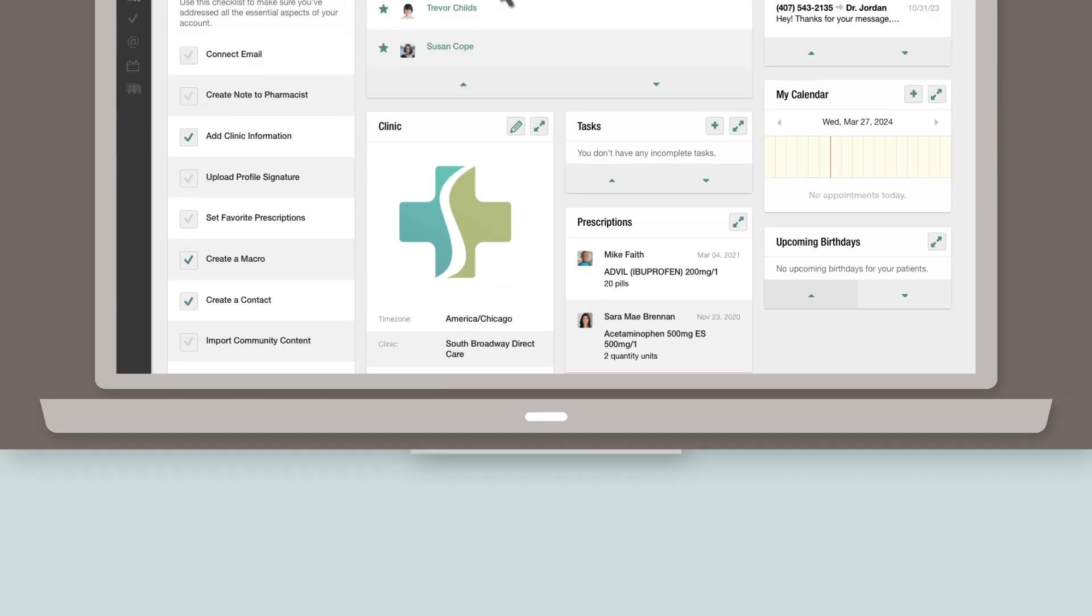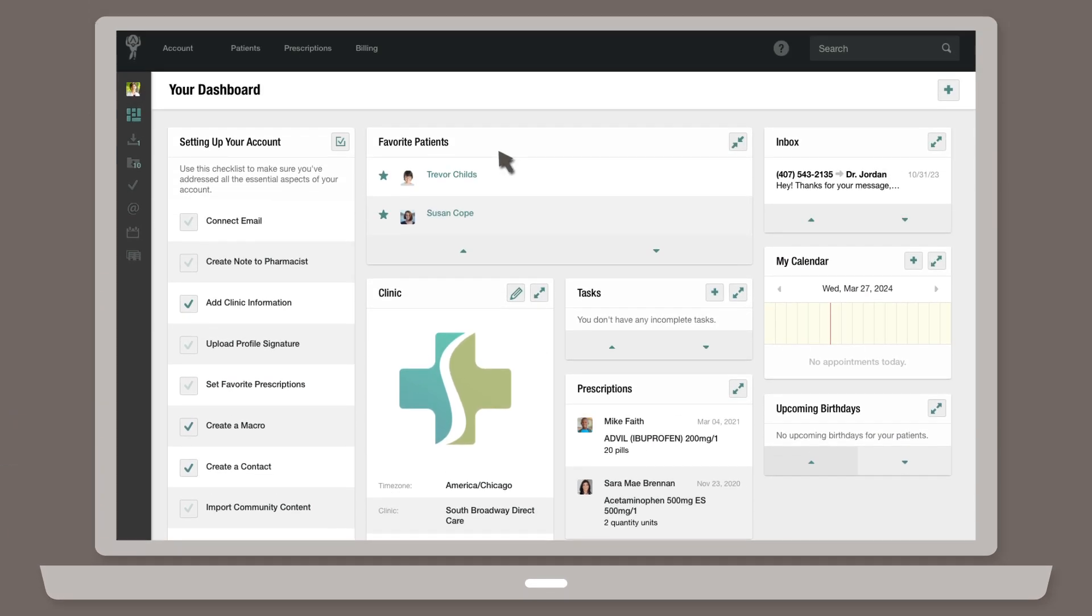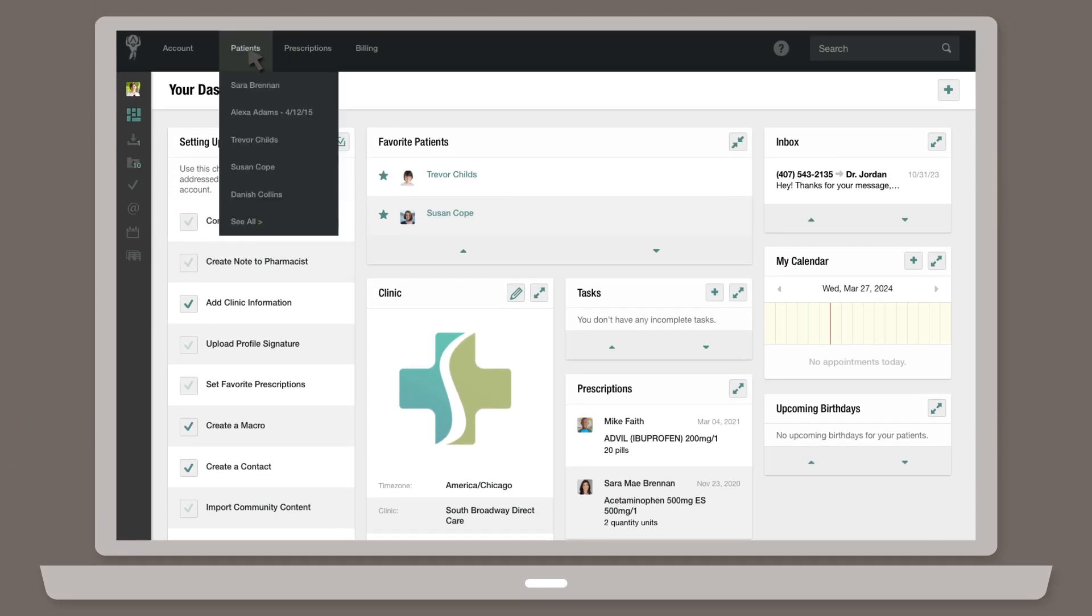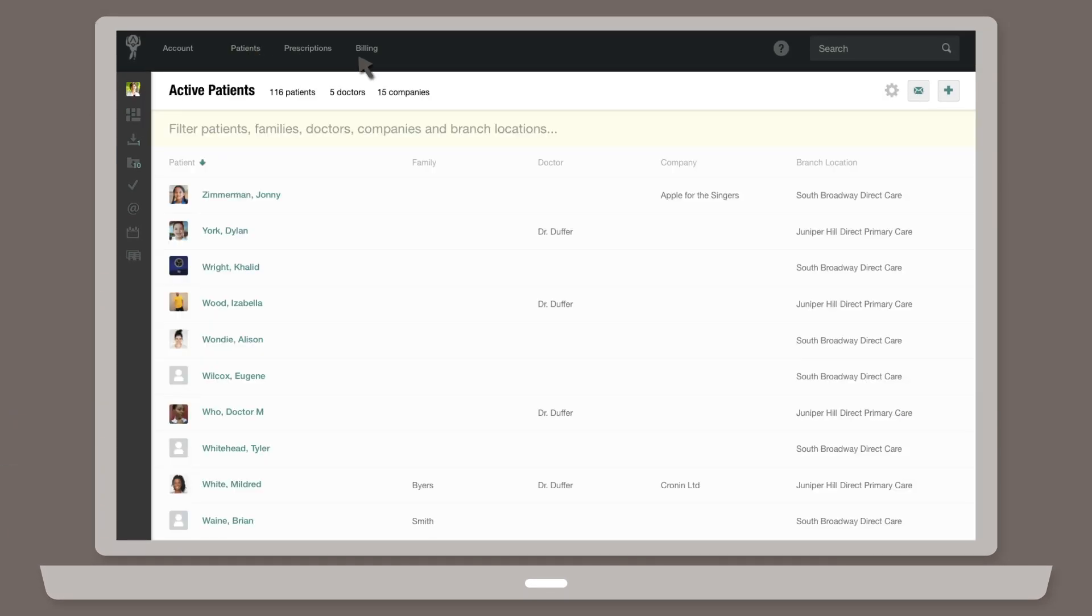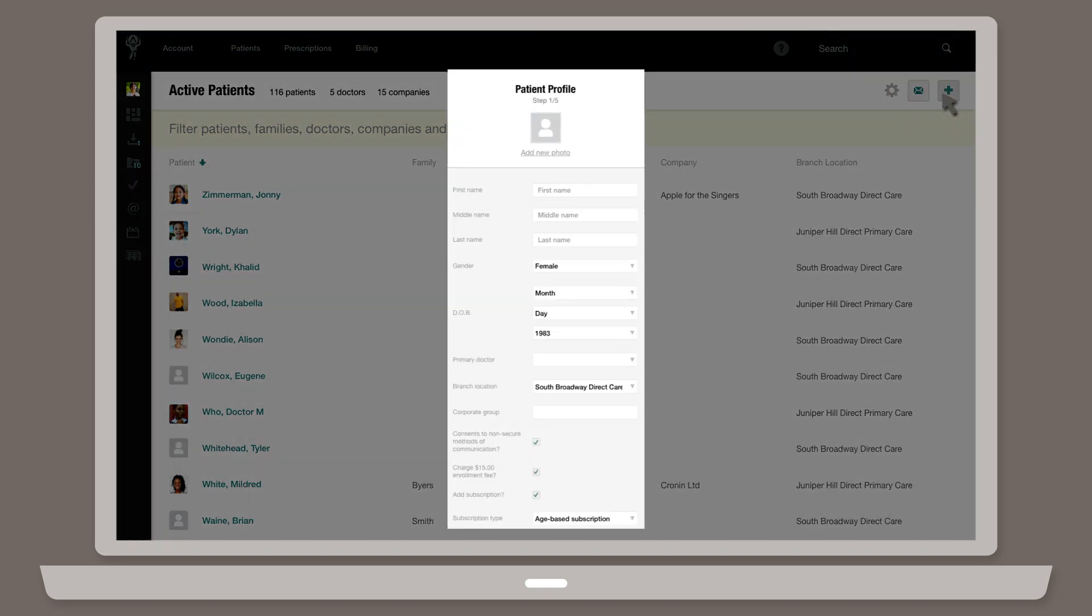To enroll a patient manually, head to the active patients page, then click on the add icon in the upper right corner.